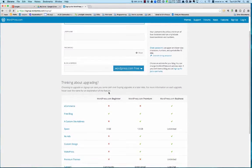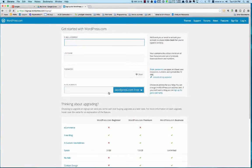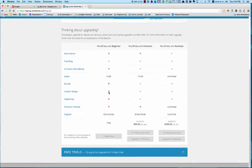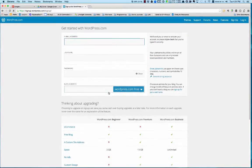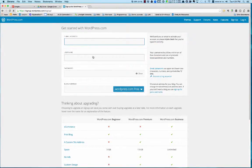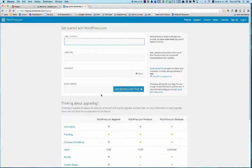Then you have to fill out this information—your email address, username, password, and blog address. I'll show you how to do all that. I'm going to set this up myself. I'll pause here and then show you what it looks like on the other side.